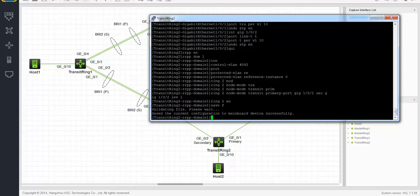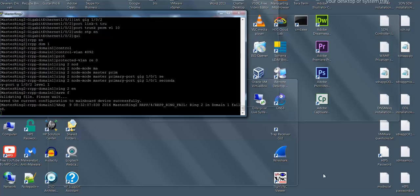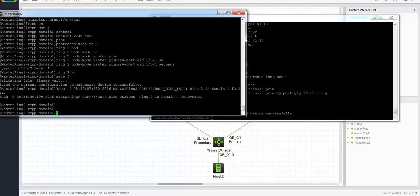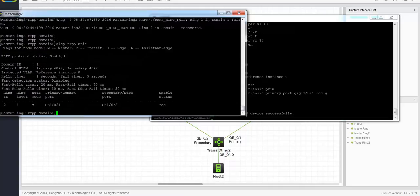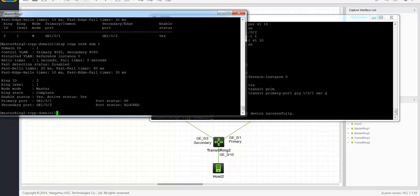And that's it for the sub-ring — the sub-ring should now be up and running. Let's check that by going to the master ring. You can see a log message: master ring 2 domain 1 recovered. Let's do a display RRPP brief, and also a display RRPP verbose domain 1 to check whether the ring is complete. You can see that the ring is complete, the node mode is set to master, and the secondary port gig 102 is set to blocked. So the ring is up and running.